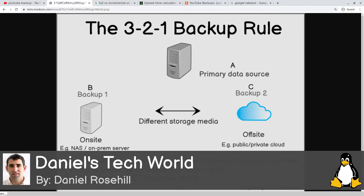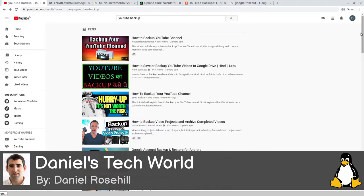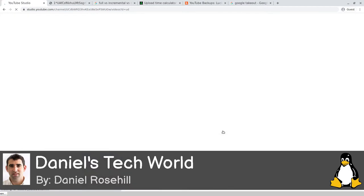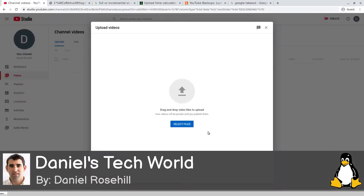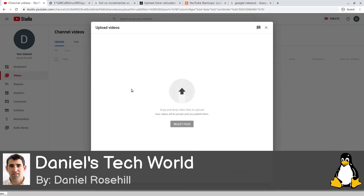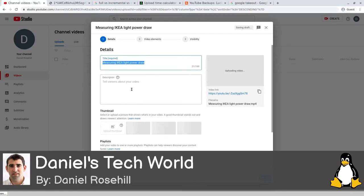I'm going to show how to back up YouTube videos onto a NAS and onto the cloud. First, a couple of caveats. I've just set up a new YouTube account here. I'm grabbing a video from my other monitor - my actual YouTube account. I found one that's not embarrassing. I'm going to drag it in and upload it onto this test YouTube channel - something about measuring power with a watt measurement device.